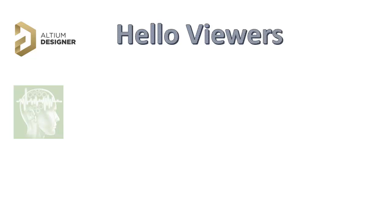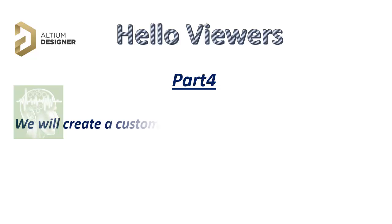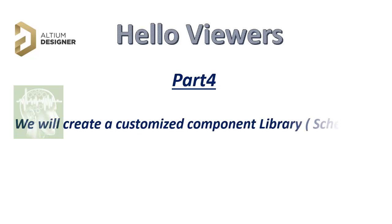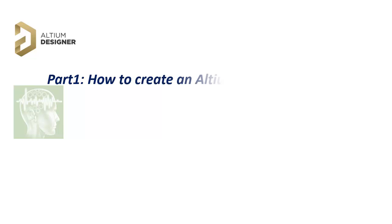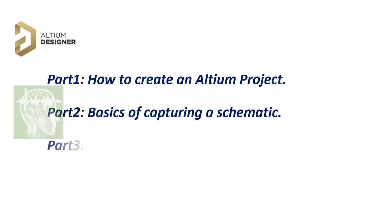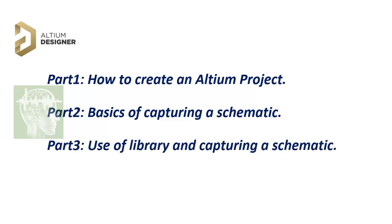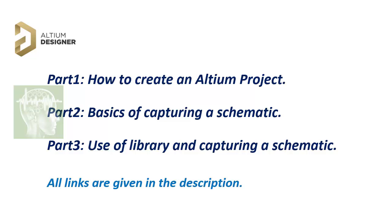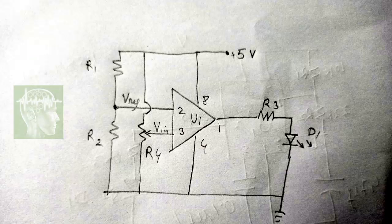Hello viewers, this is Part 4 of the Altium Designer tutorial. We will create a customized component library, specifically a schematic library. In Part 1 I explained how to create an Altium project, in Part 2 basics of capturing a schematic was explained, and in Part 3 use of library and capturing a complete schematic was shown. All the links are given in the description, please go through that if you haven't seen it.